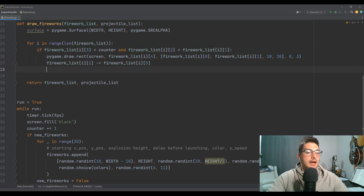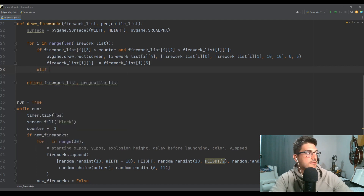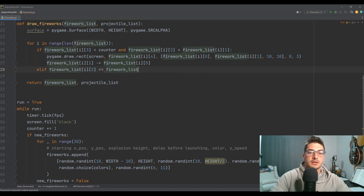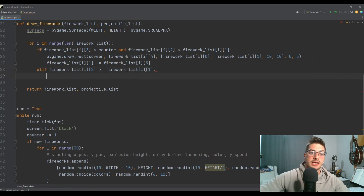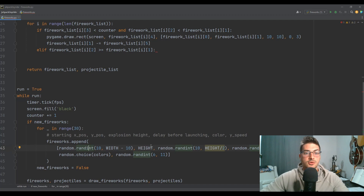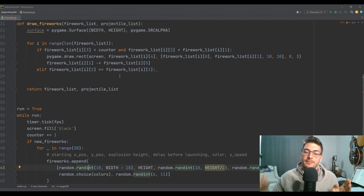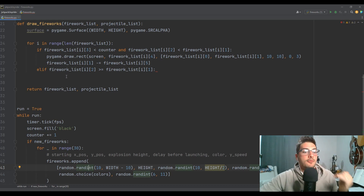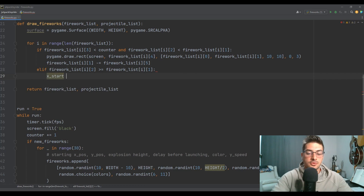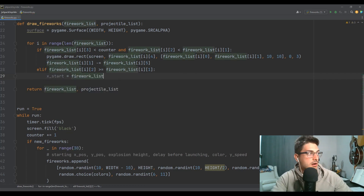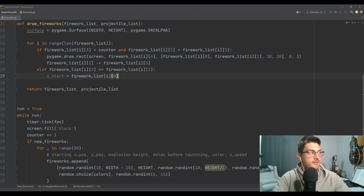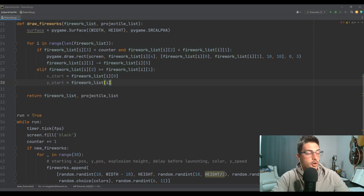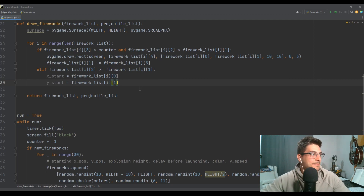Then we need an elif to check: if firework_list[i][2] is greater than or equal to firework_list[i][1]. This is saying if my explosion height is now greater than my current y height — remember, in Pygame zero in the y direction is at the top of the screen — so when my current height gets above that randomly selected explosion height, I need to record x_start and y_start when it bursts, and also get rid of that firework.